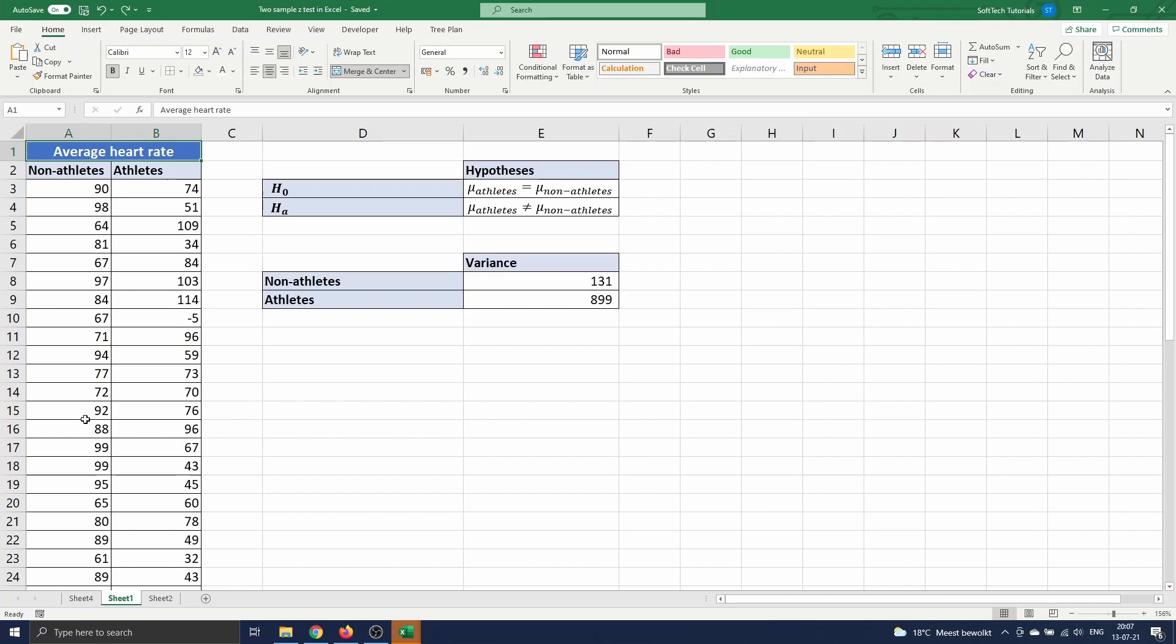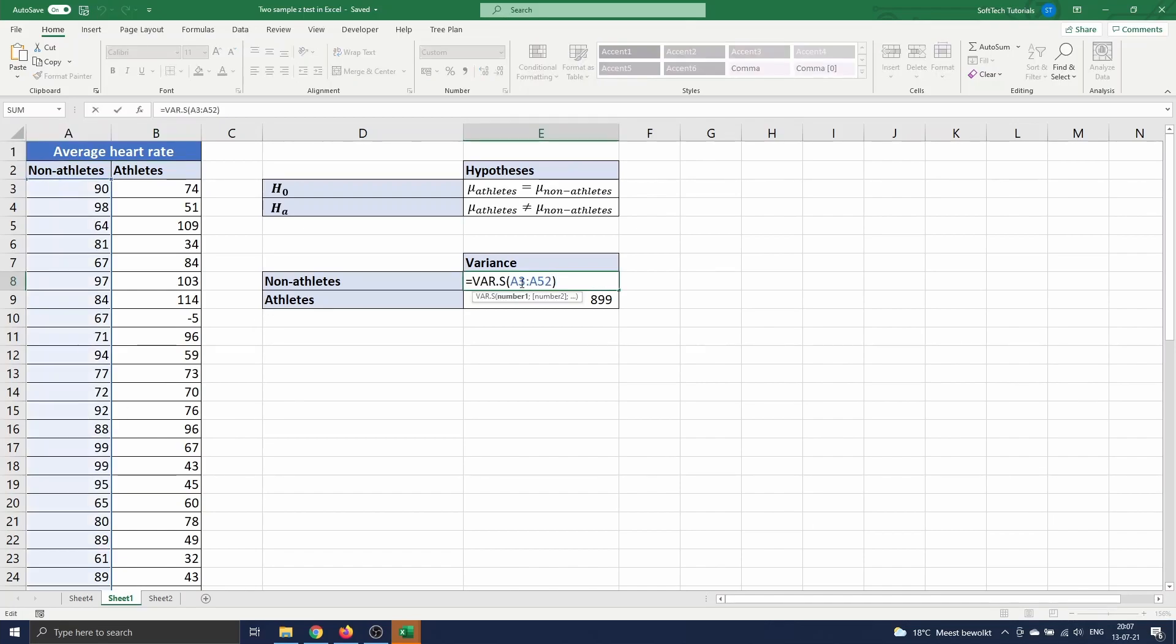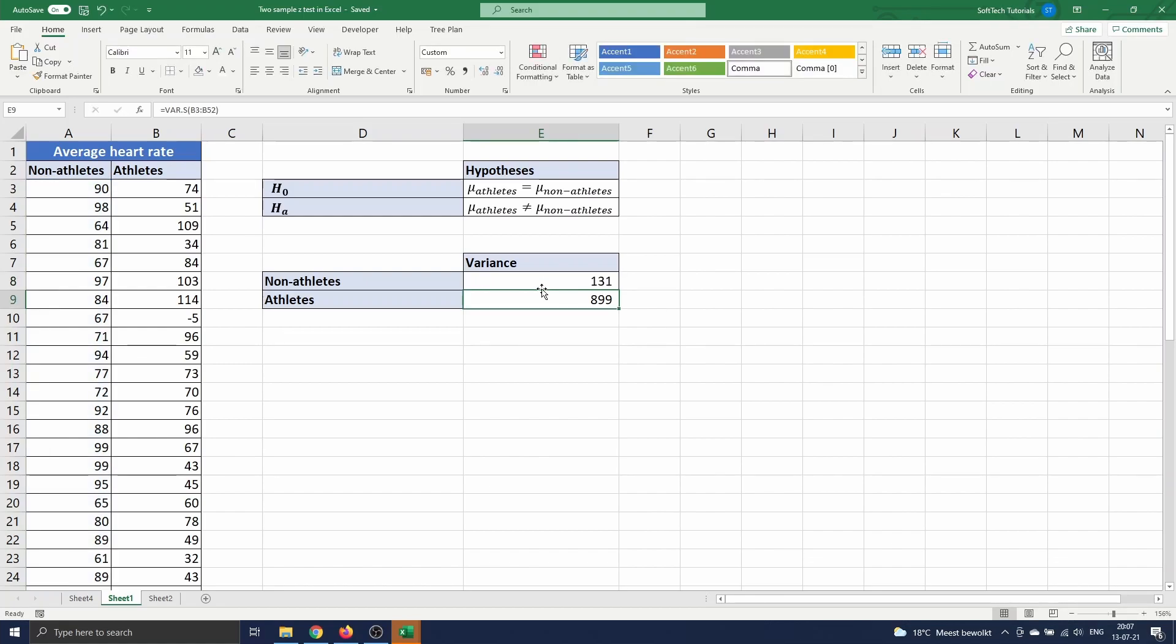Hence we first compute the sample variance. This can be done by using the function var.s which computes the sample variance of a given range. We want to compute the sample variance of the heart rates for both athletes and non-athletes. So first we enter the range A3 till A52. Then we copy this formula to the cell below and substitute the range by B3 till B32.